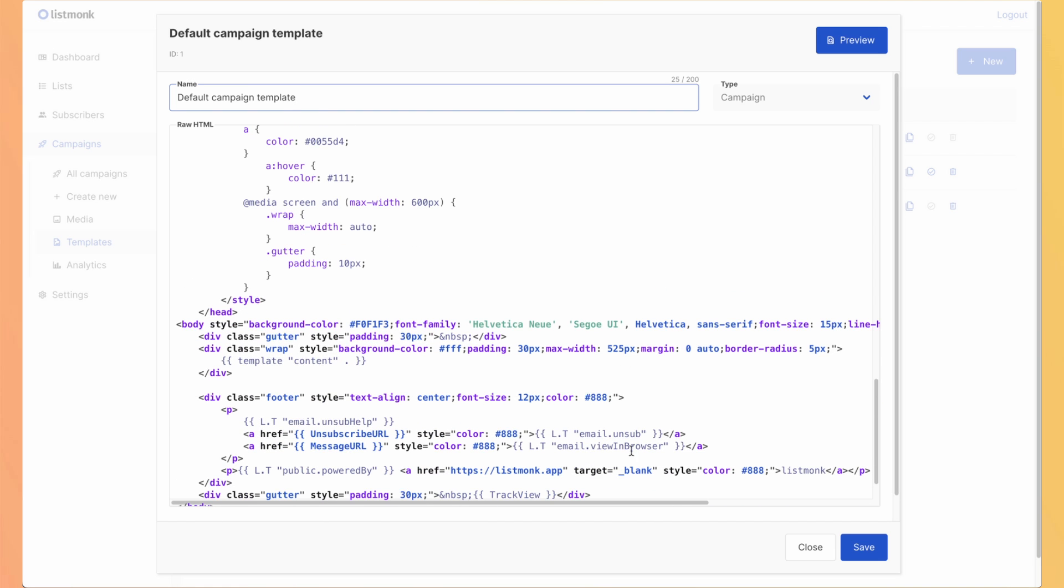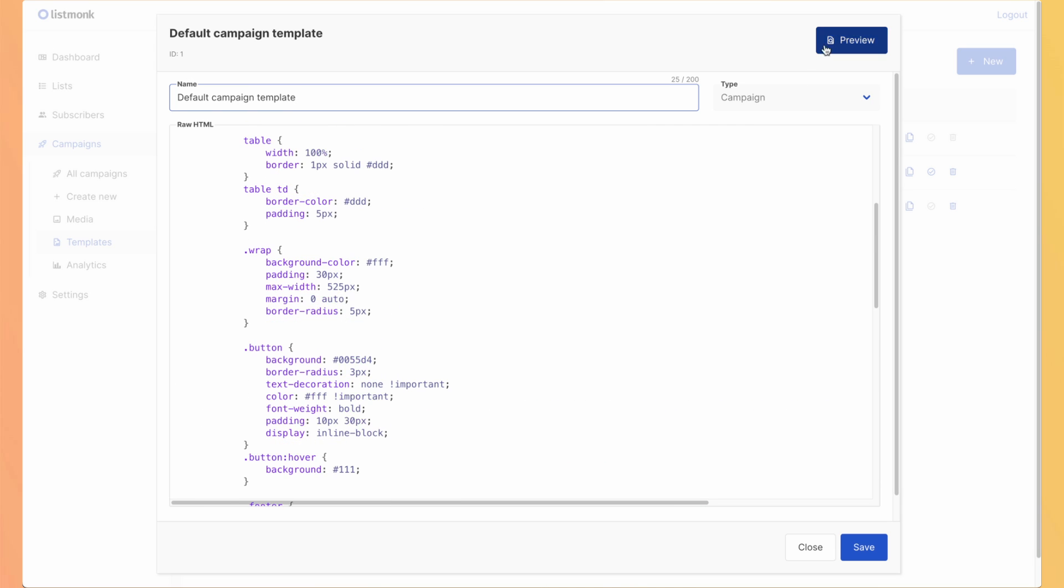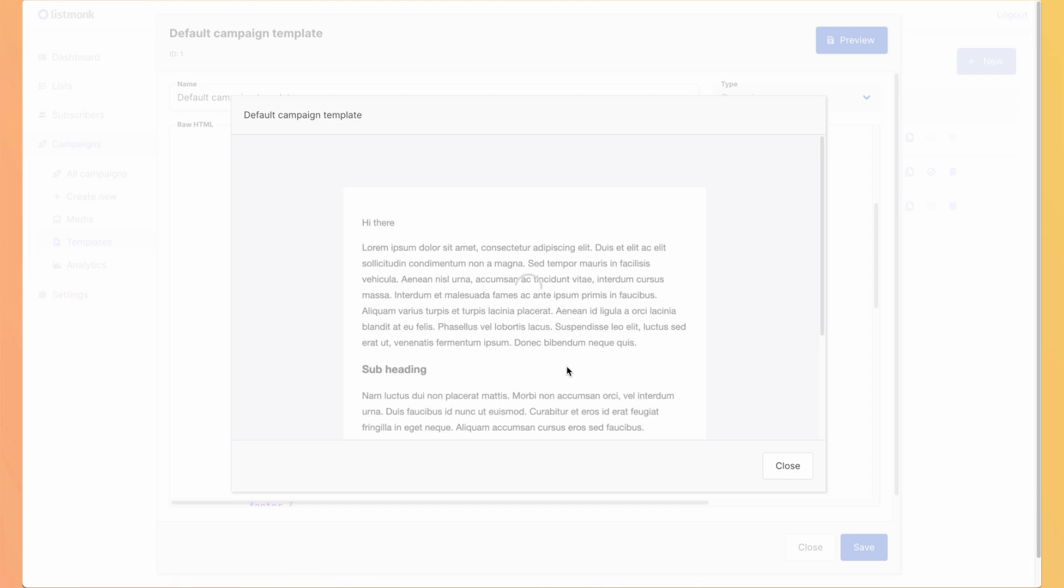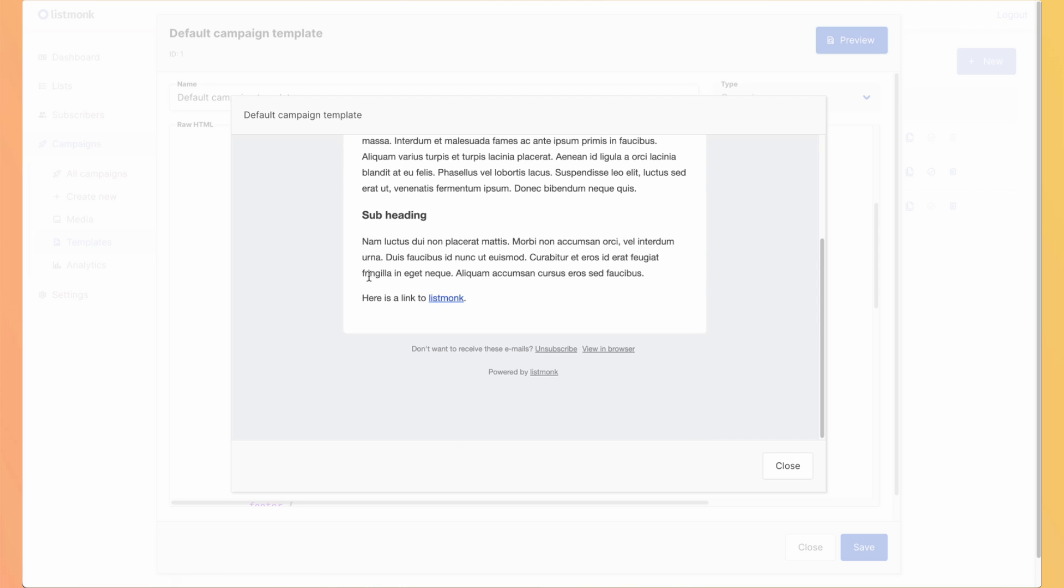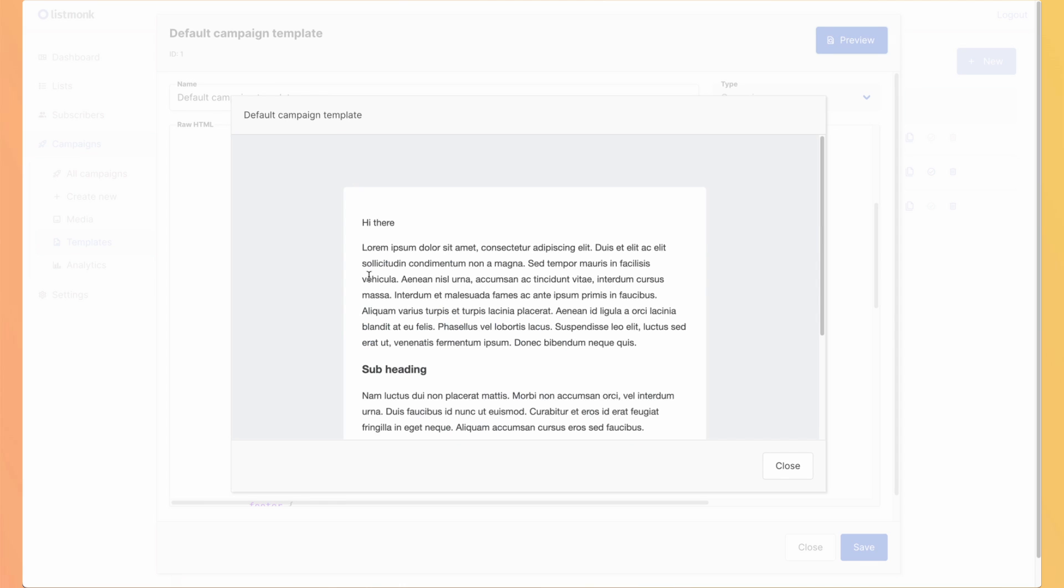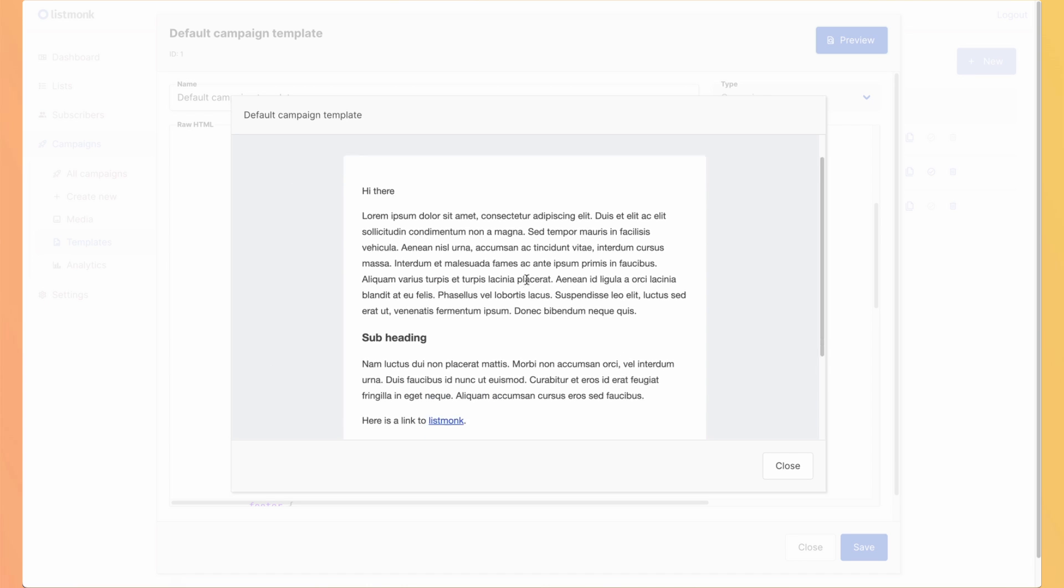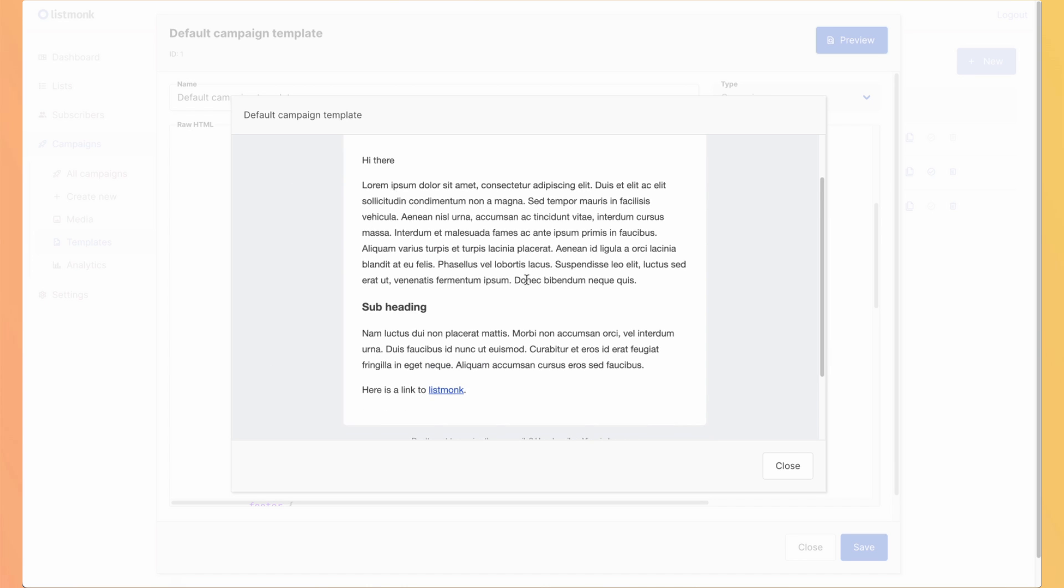Just don't forget to add the unsubscription link and the track view to be able to have the analytics. Also, the view in browser. So it will launch a page where you have the full email. And you can preview it to see how it rendered with a fake email. So this is the green border that we had for our email.